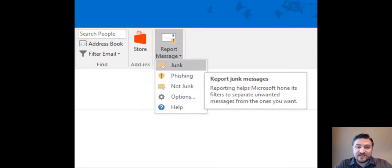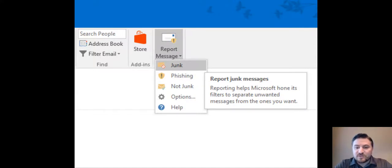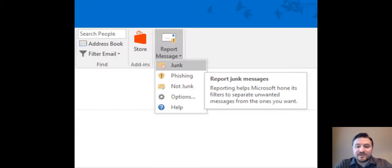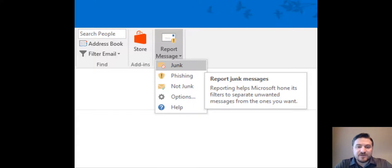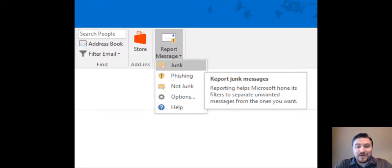Once you have successfully added the add-in to your Office 365 account, you will see the report message button. This will allow you to report junk or phishing emails. This helps Microsoft hone its filters to ensure that messages like that don't come through again, and you're helping give back to the community by reporting those messages.